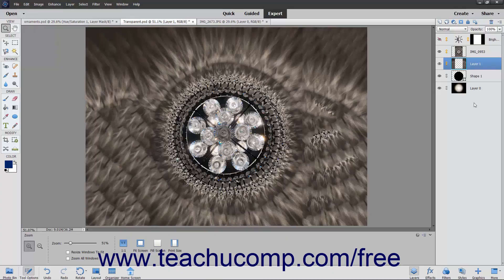When you add layers to an element's file, you keep increasing the file size. You can then use the merging and flattening features of elements to reduce the number of layers and the overall file size. You can merge several selected layers together to create a single image element.